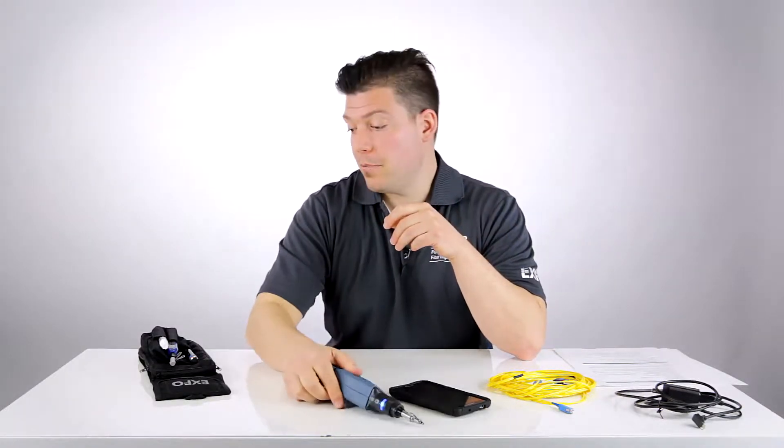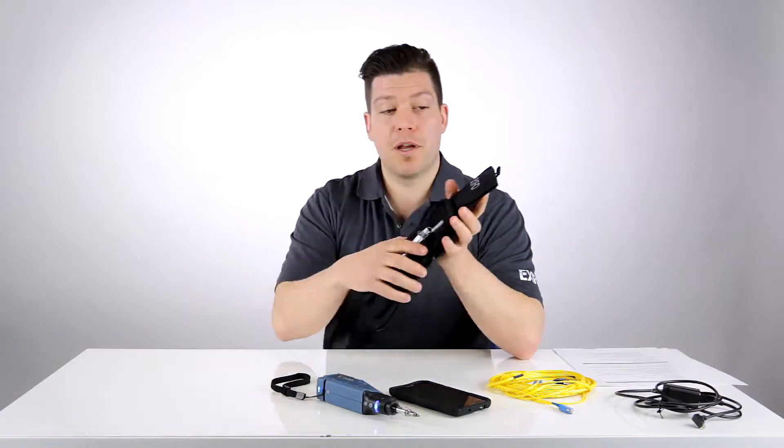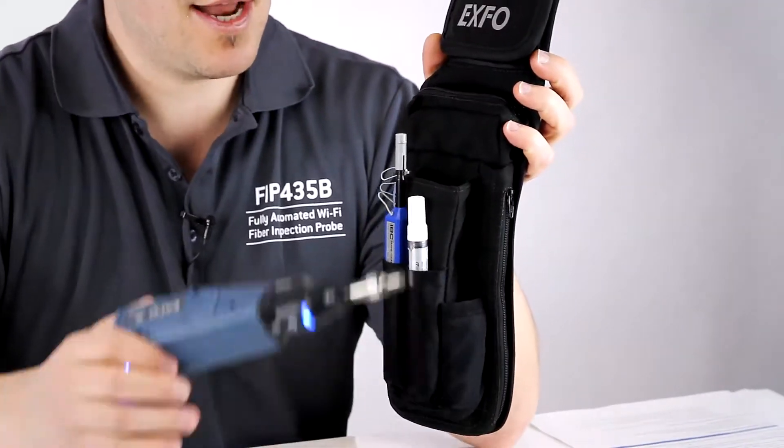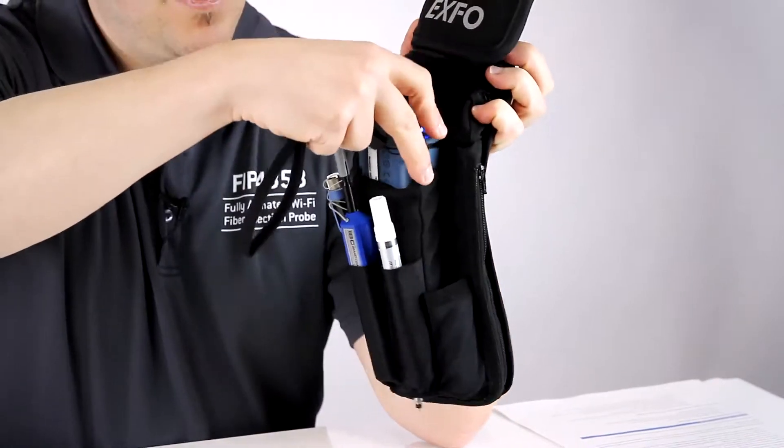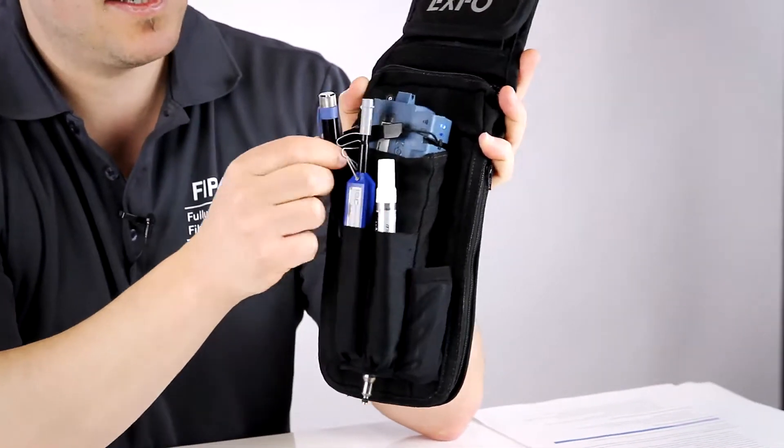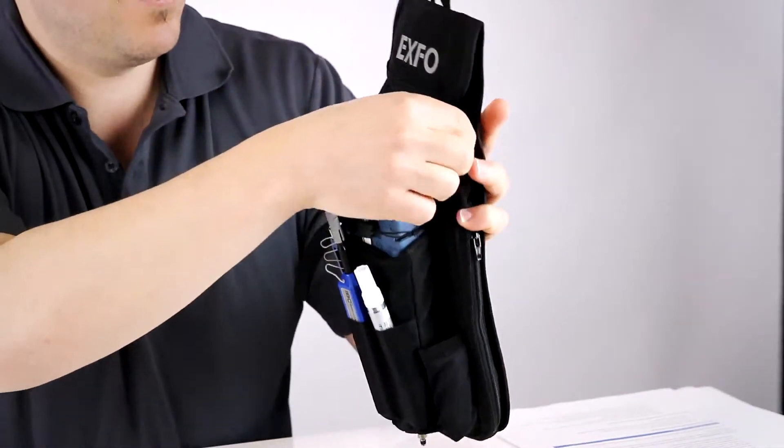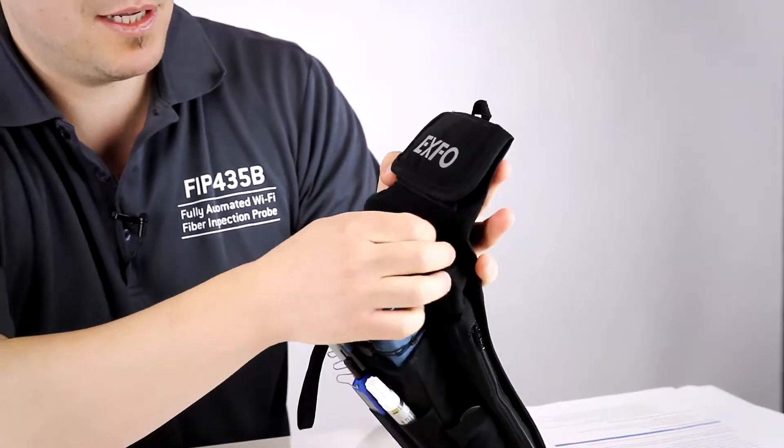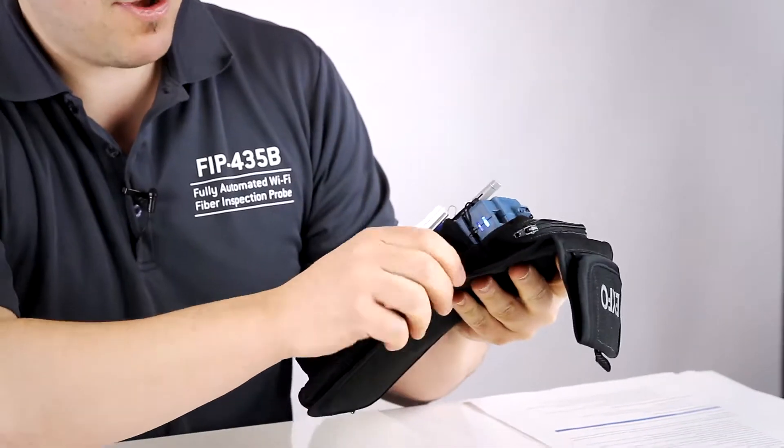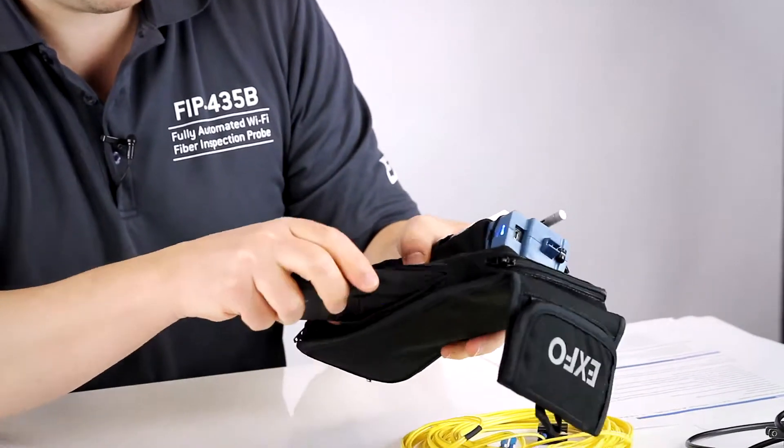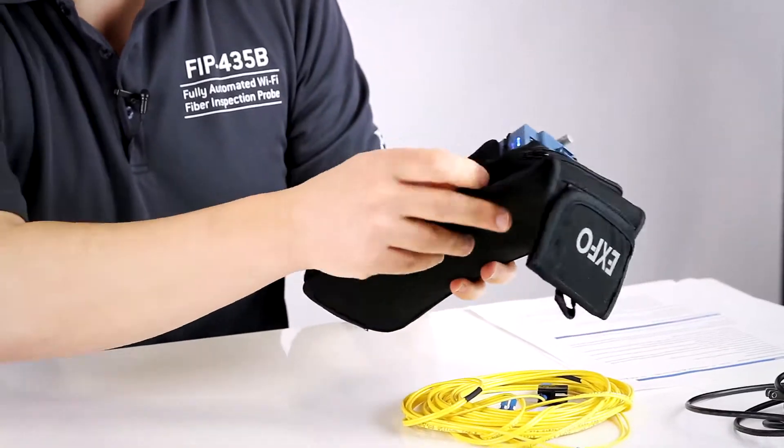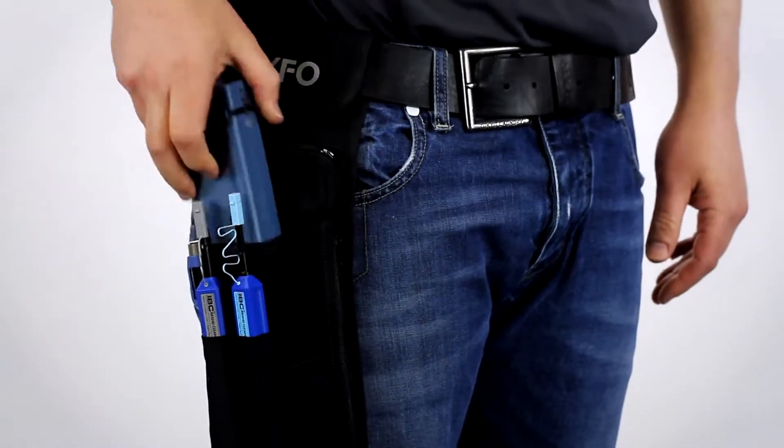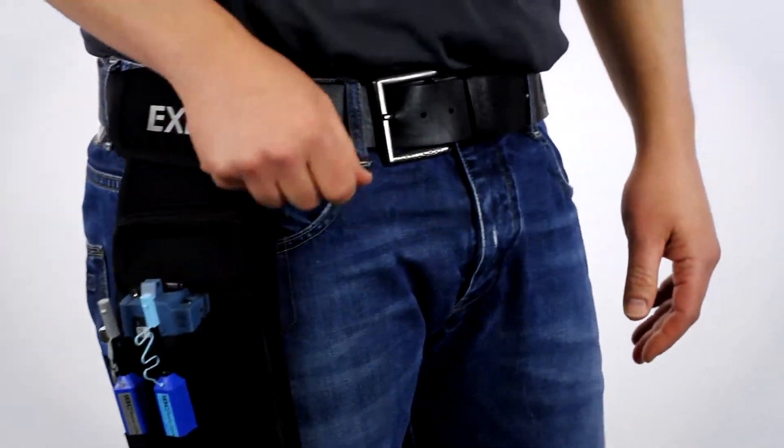In terms of accessories, we also offer an option with the probe: what we call the belt holster. It's basically a pouch where you can fit the inspection probe right here and put all your cleaning supplies, like a VFL pen. There's a place here where you can put your inspection tips that you need for the day, and also a pouch in the back where you can actually fit the cell phone right here, so you're ready to go with that on your belt for doing your inspection day.